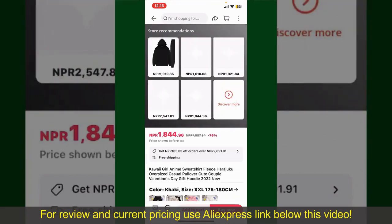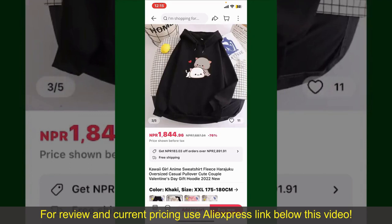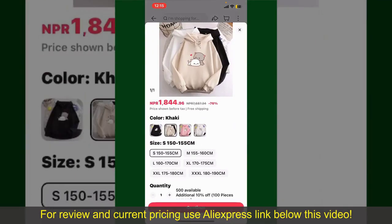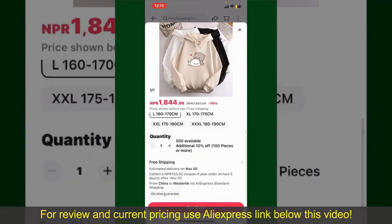You can select the size, colors, and design. To order the product right away, tap on the Buy Now button at the bottom right-hand corner. Select the size for your product, and you can also increase or decrease the quantity according to your need.